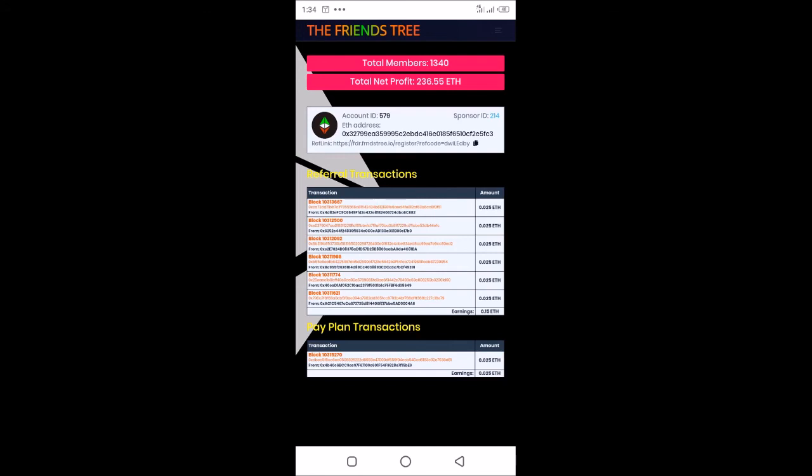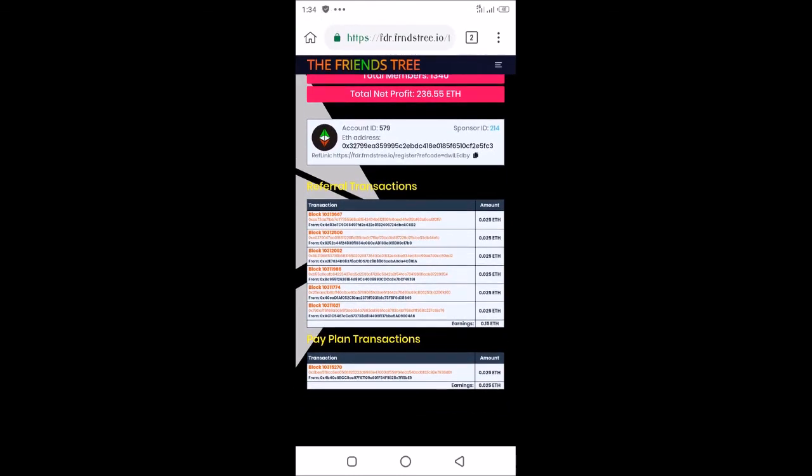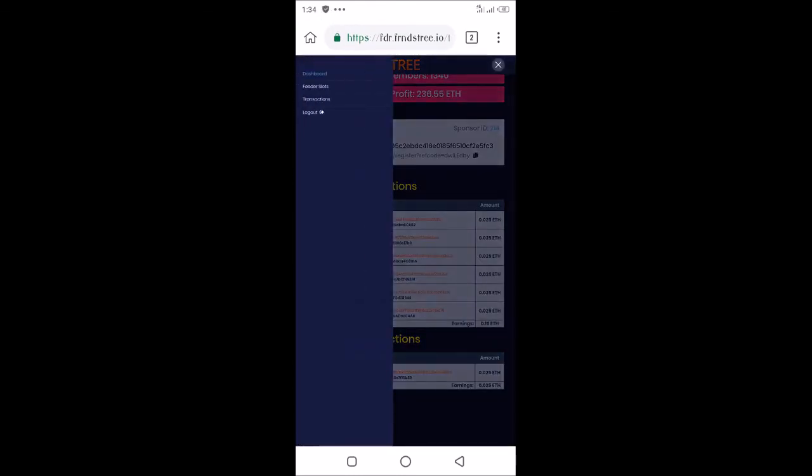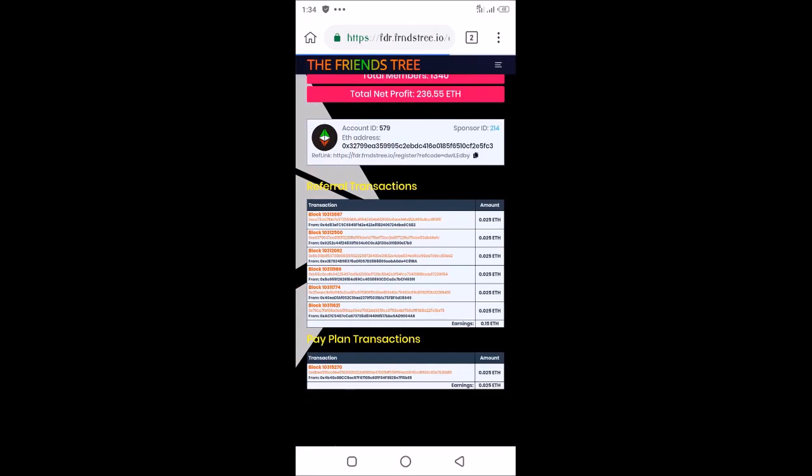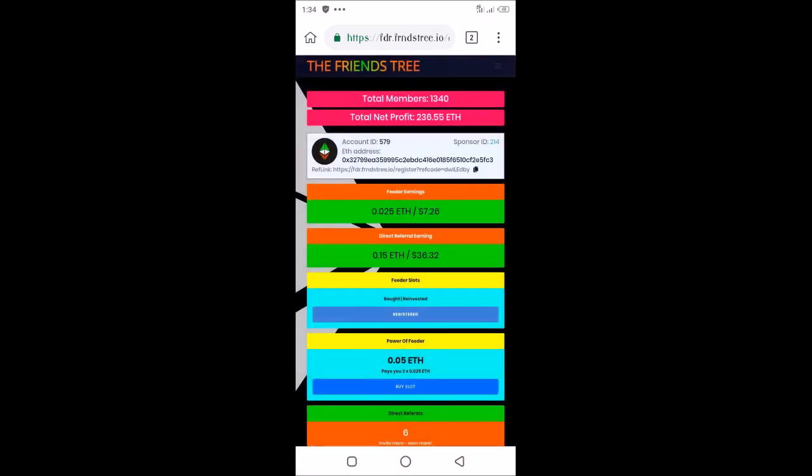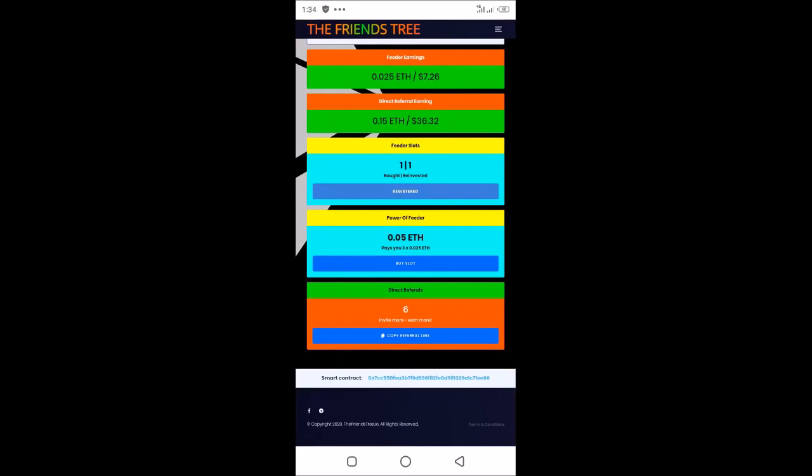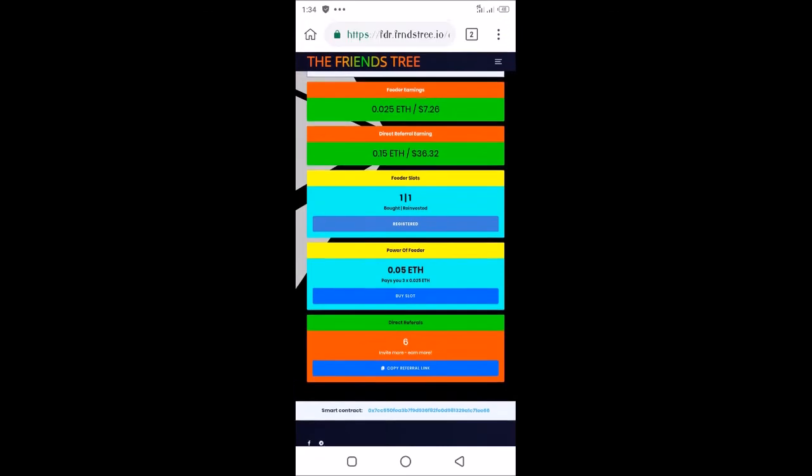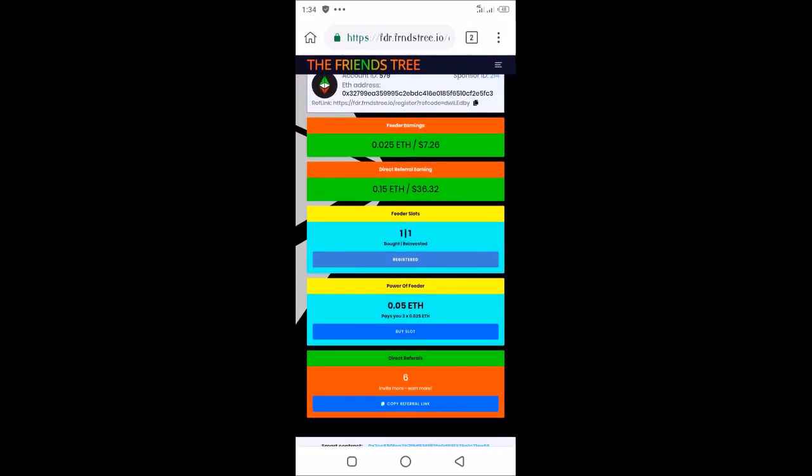Come on board, join the system, and start earning unlimited Ethereum. Like I said, it's just fresh and hot. This is the second day I'm making this video, so a lot of people would get in. The earlier you get into the platform, the better.